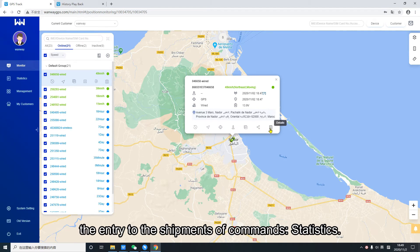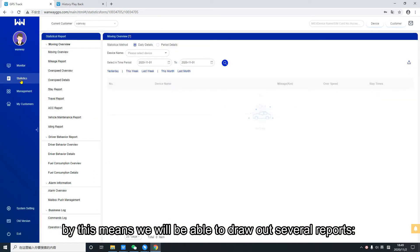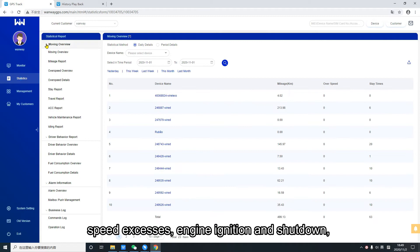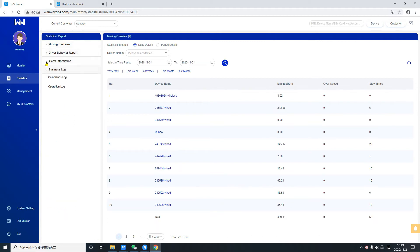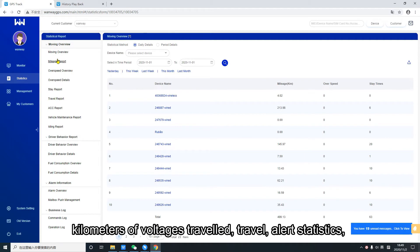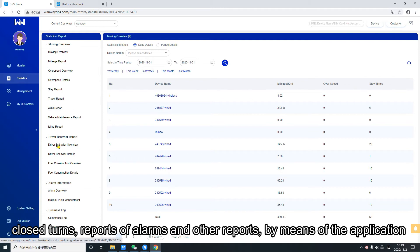Statistics. We also have the area of statistics. By this means we will be able to draw out several reports: speed excesses, engine ignition and shutdown, kilometers, voltages, travel, alert statistics, fuel consumption report, driving behavior, accelerations and decelerations, close turns, reports of alarms, and other reports.